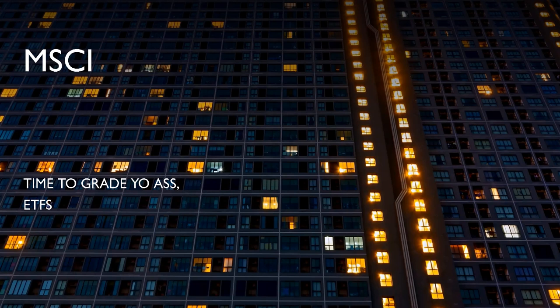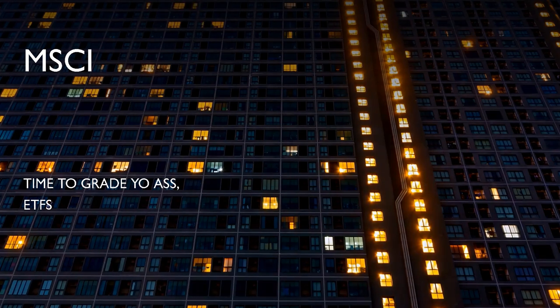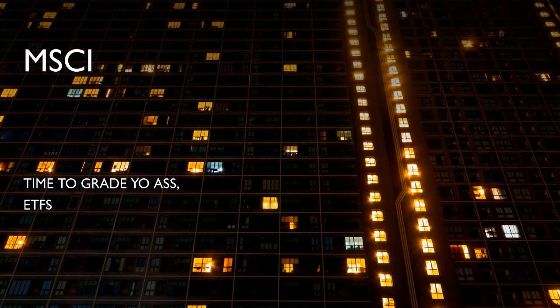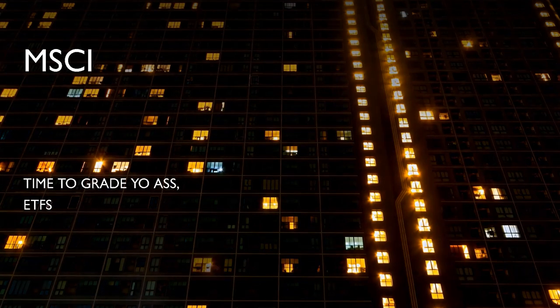Dude, I can't believe I'm saying this, but we're about to talk about MSCI ESG ratings. Time to grade your ass, ETFs. Turn the lights out.